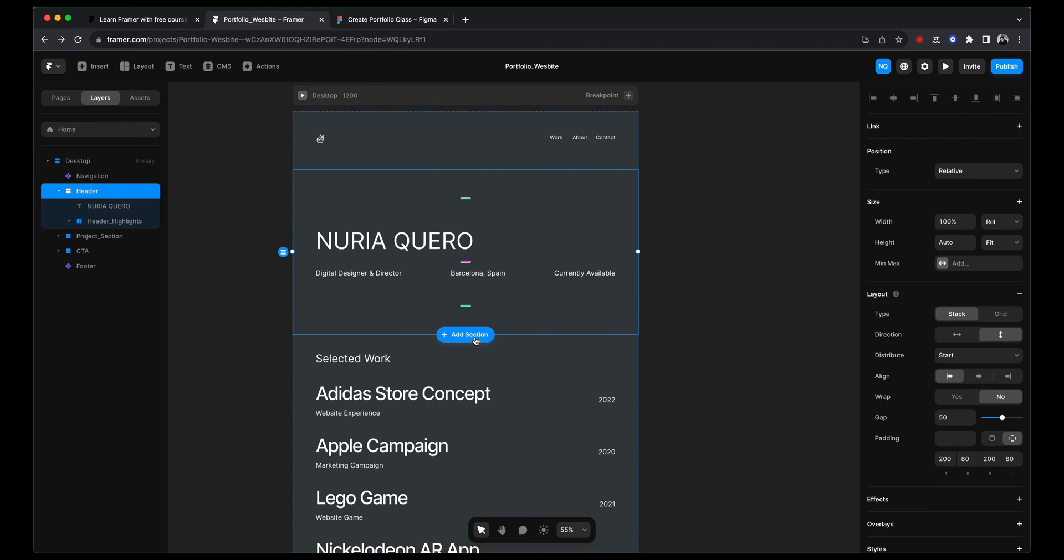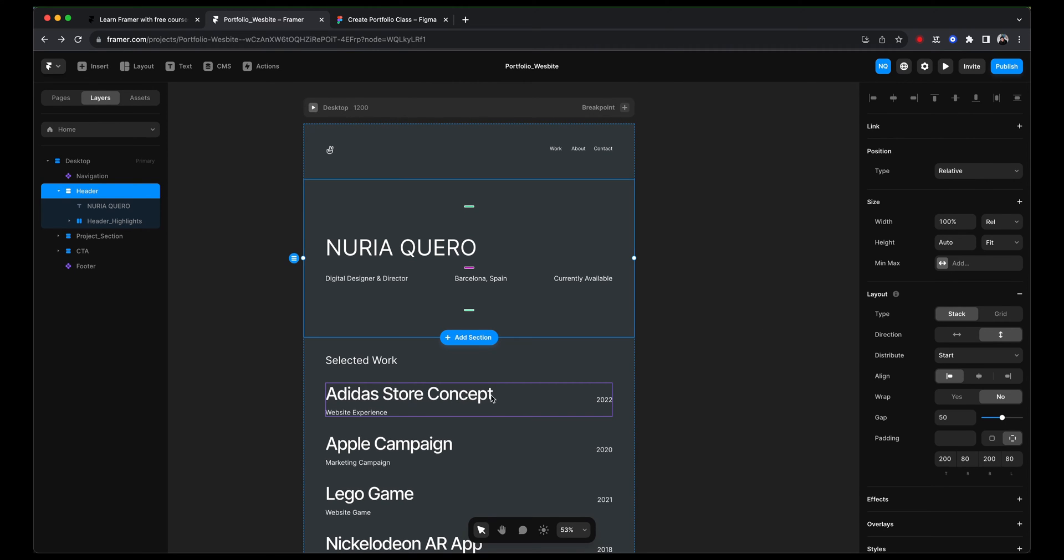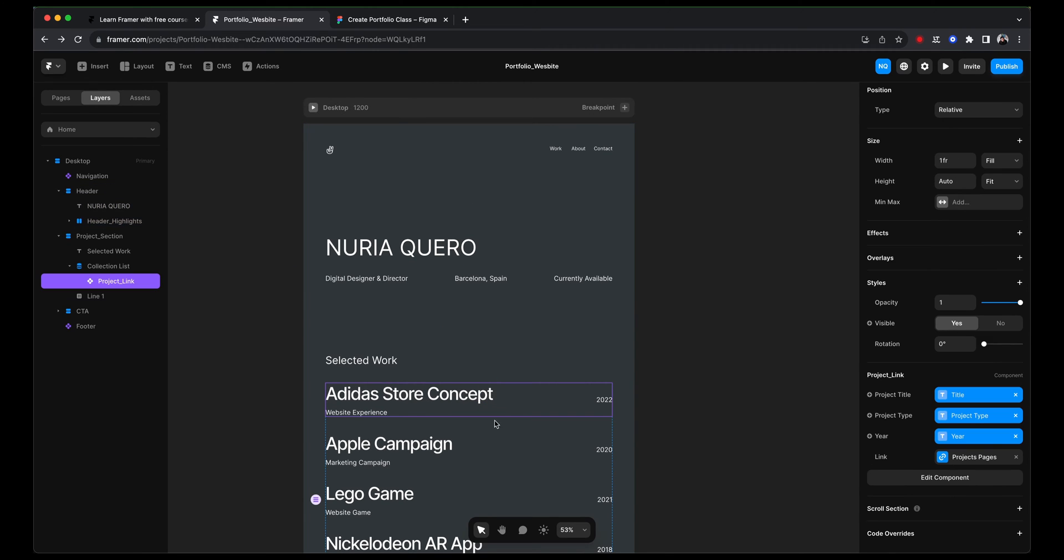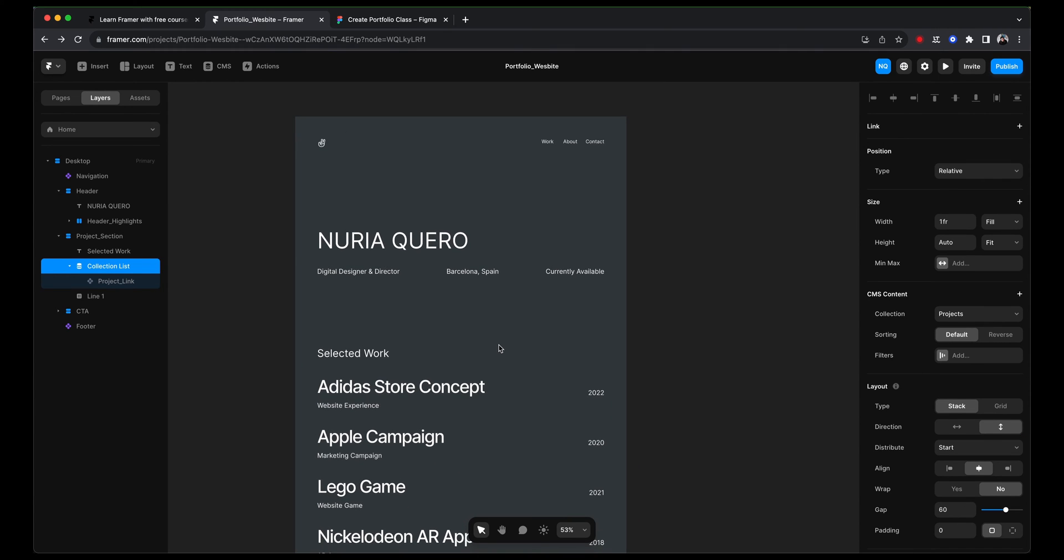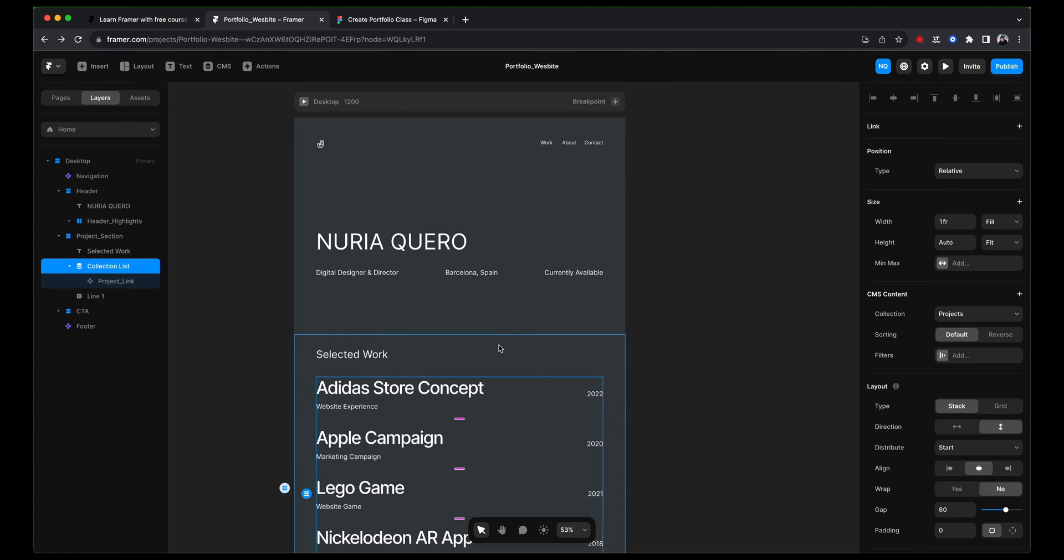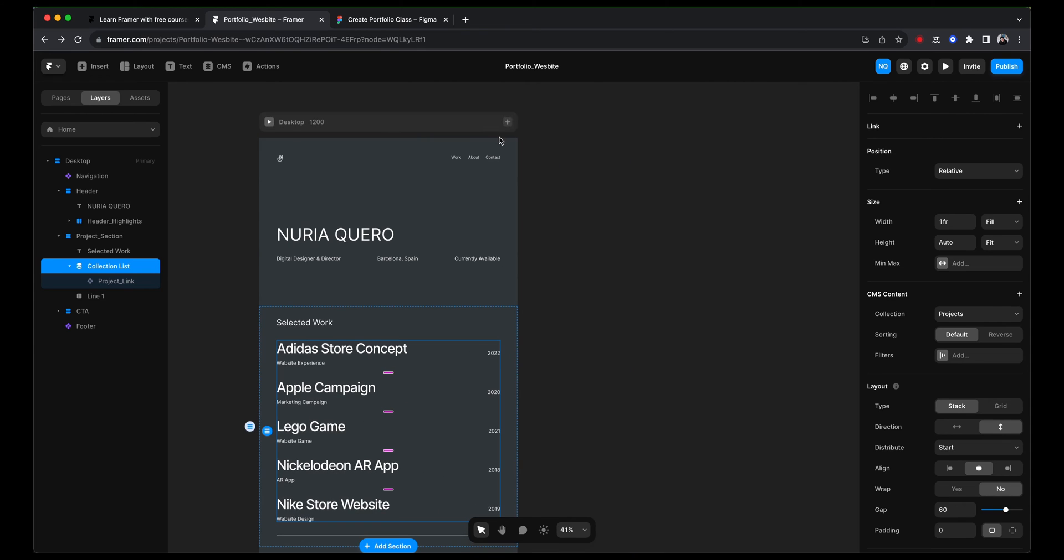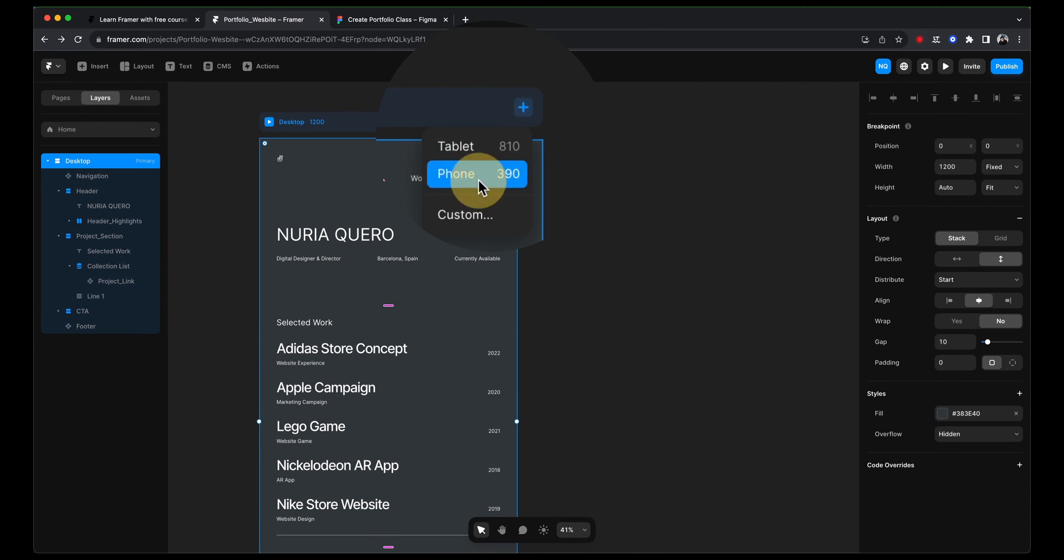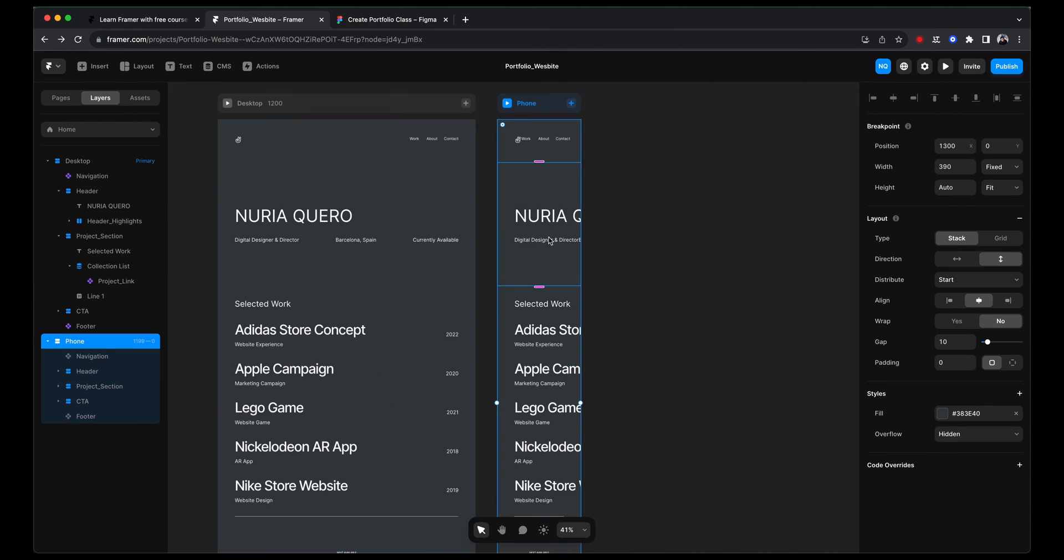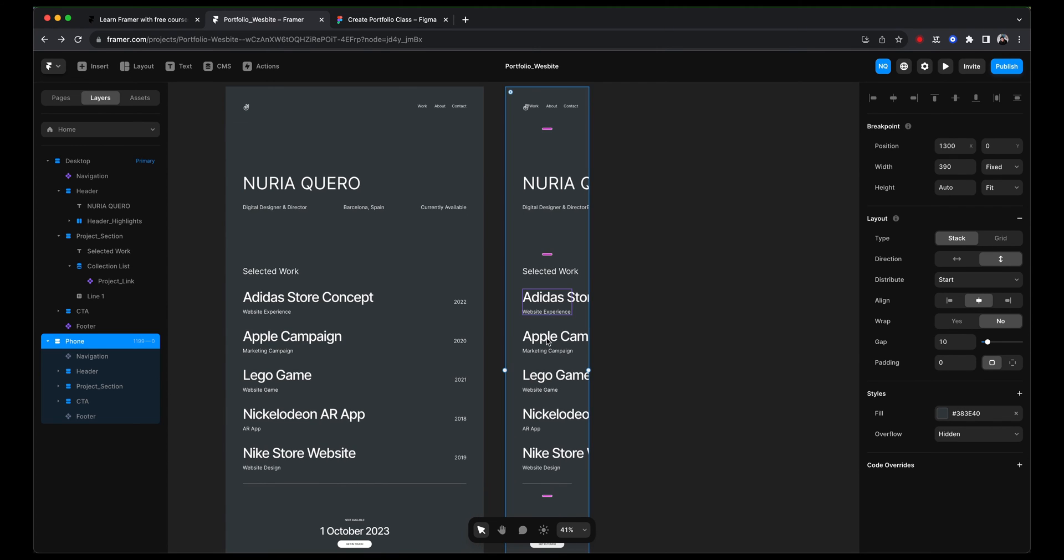Now, the good thing is that we've designed using auto layout or stack. So adapting it to mobile shouldn't take that long, although it requires a bit of finessing. We are going to add a breakpoint for mobile. And you can see that everything looks off. And that is fine. We are going to tweak that.